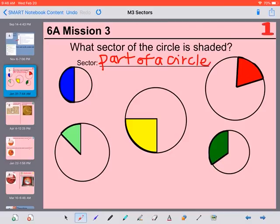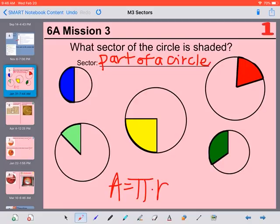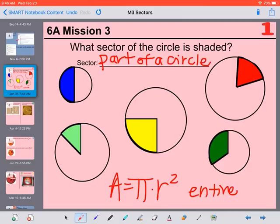When we find the area of a circle, we use the formula pi times the radius squared, so that gives us the area of the entire circle. But if we want the area of only part of a circle, we can find the area and then divide by the number of pieces of that size that could fit in the circle.